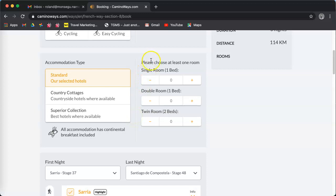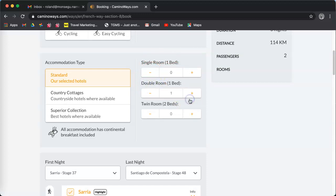Then you're going to choose your bedroom. I'm going to book a double room, one double room for myself and my wife.